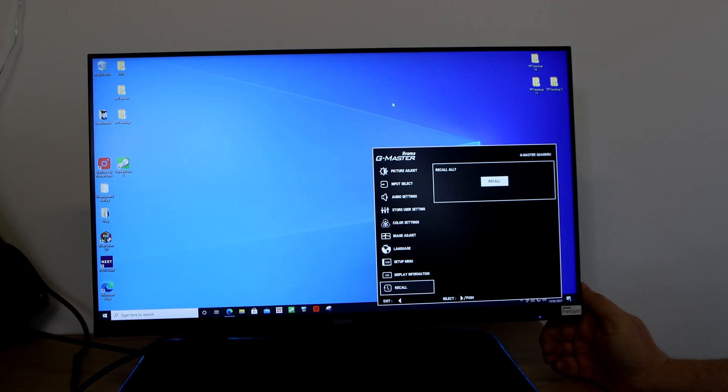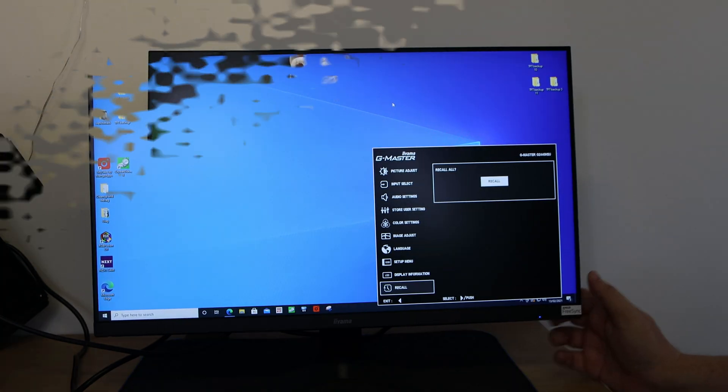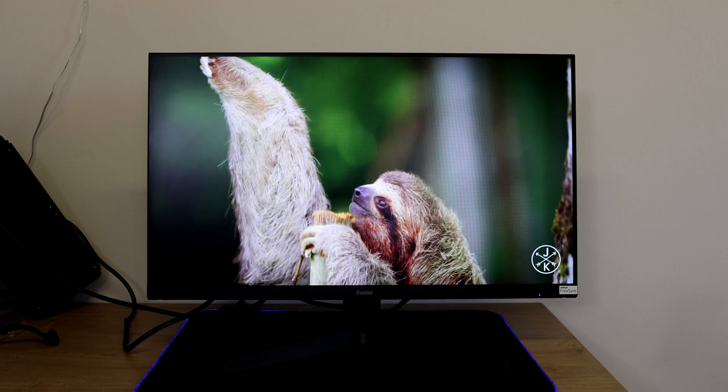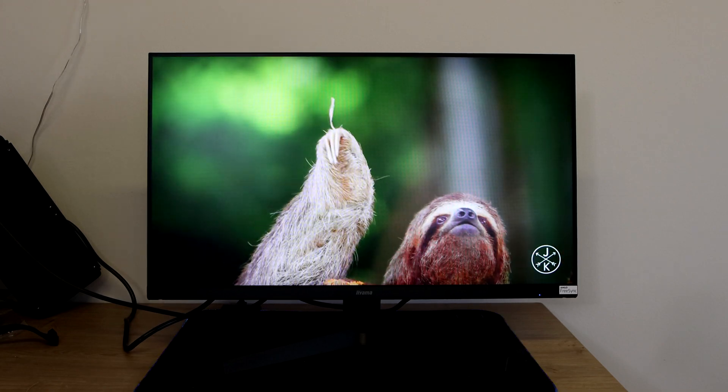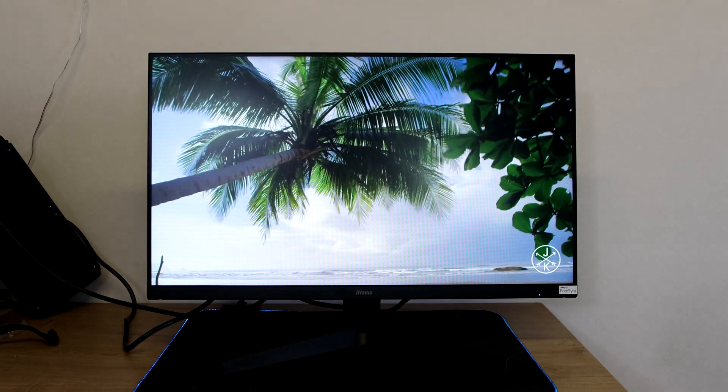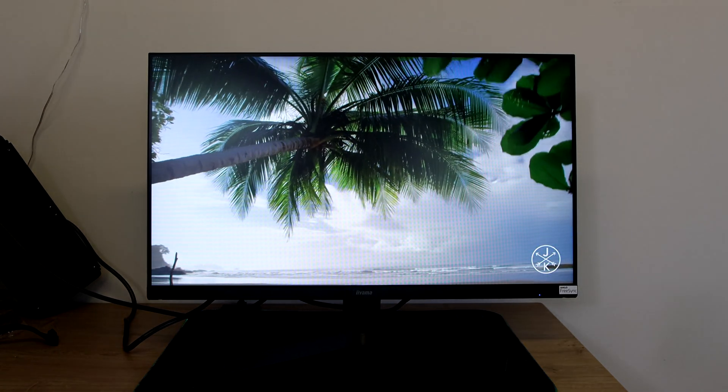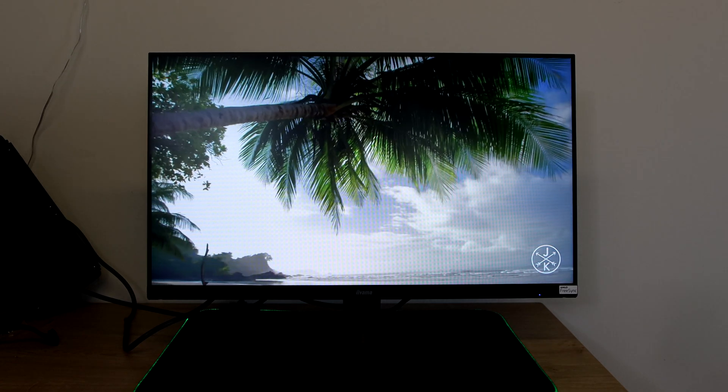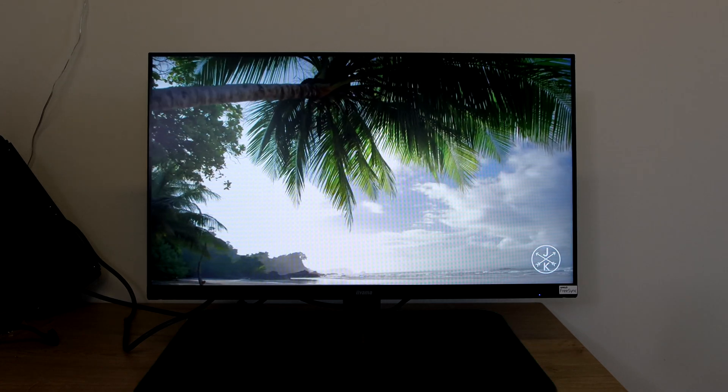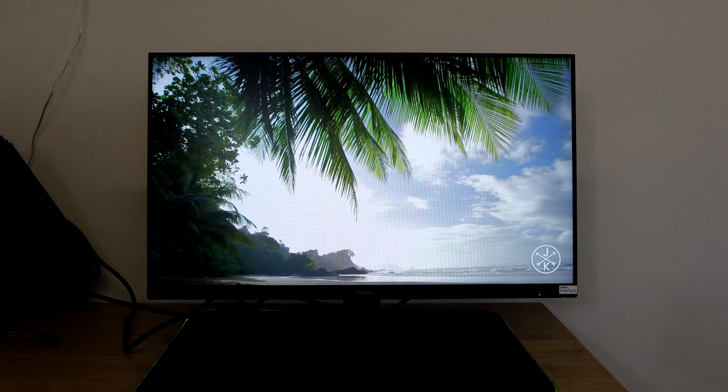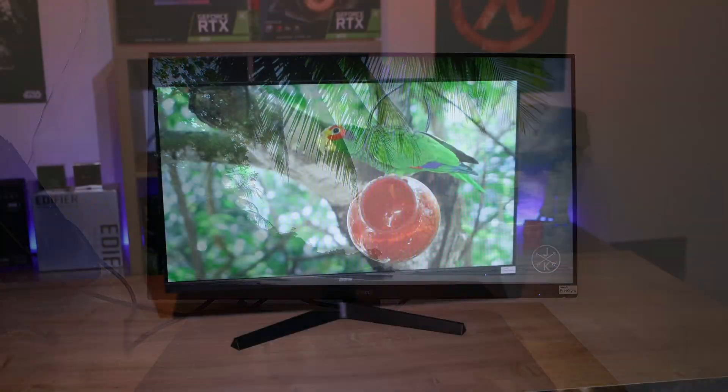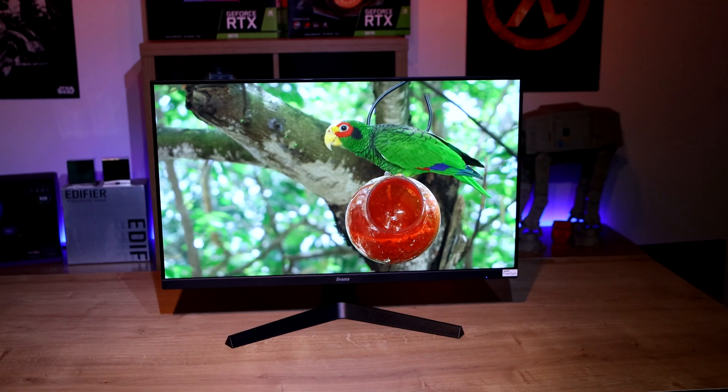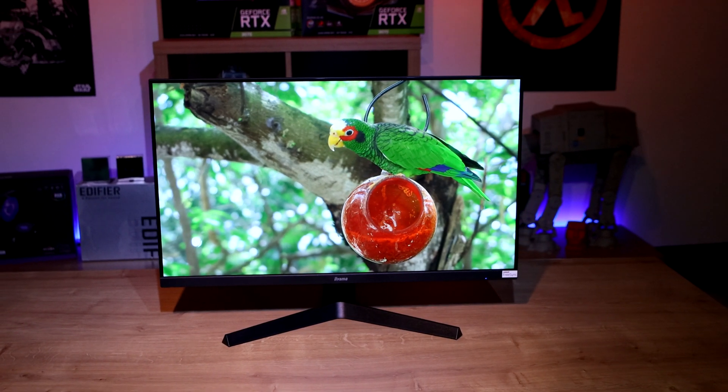Okay, as you can see we've got the monitor up and running with a video. This is a 4K video but it doesn't really matter because the screen can only display in 1080, but it just gives you an idea of the color depths and so forth on there.